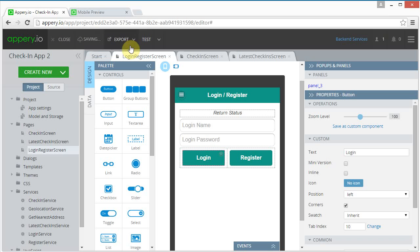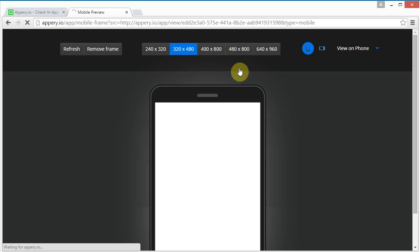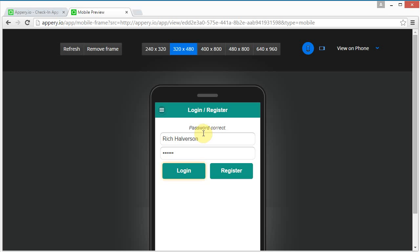Save, test. Let's see — Rich Alberson, password — and it returns 'password correct'. So it looks like that part works.